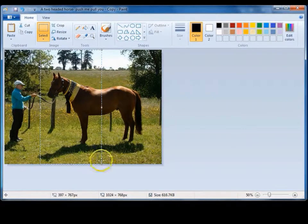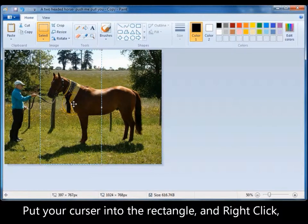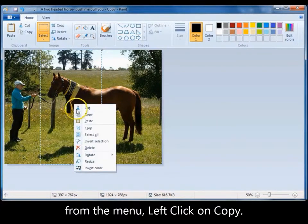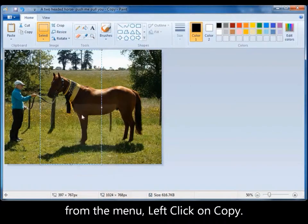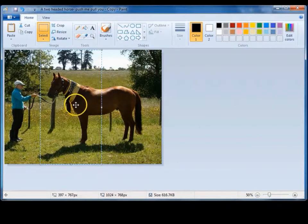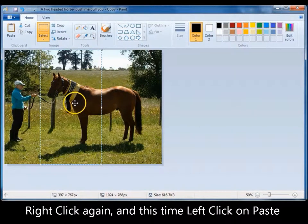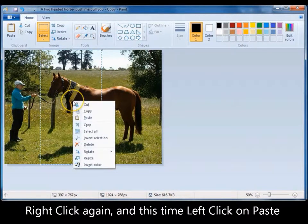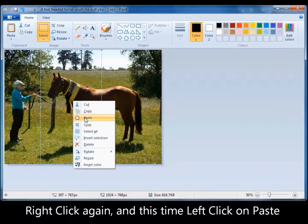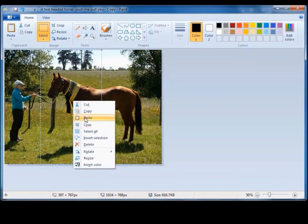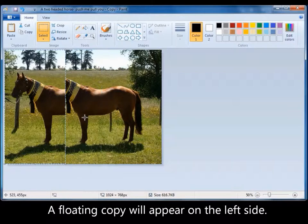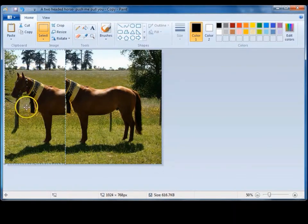Now go into that rectangle, right click to get this menu, and left click on the word copy. Then staying within the rectangle, right click again, and this time from the menu left click on paste. A floating copy has now appeared.